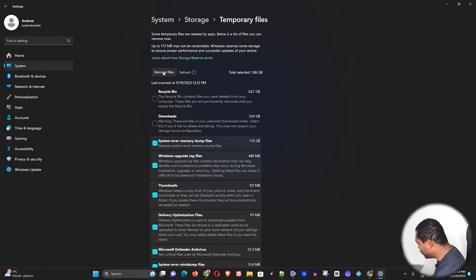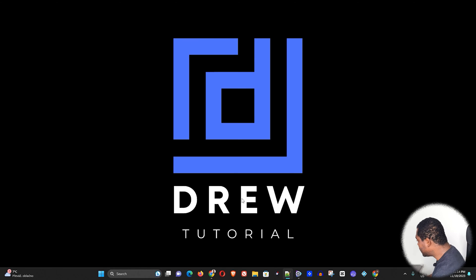It is important that you run this twice a month to remove all unwanted junk and files from your Windows computer. This will improve the performance and speed of your computer, which is why it's recommended twice per month.